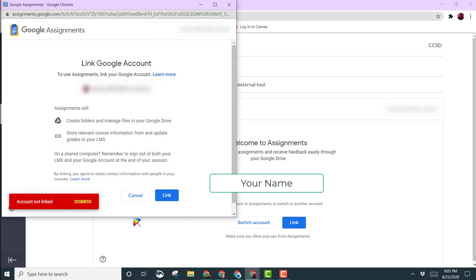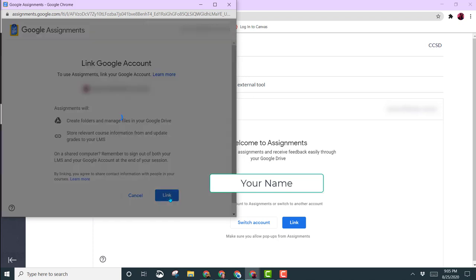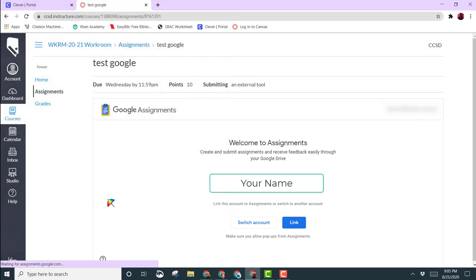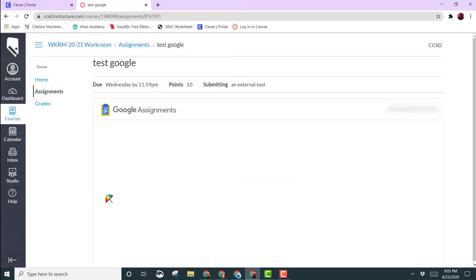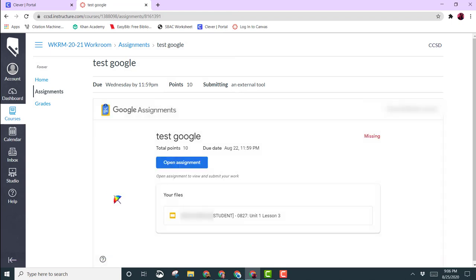If you receive a message that says Account Not Linked, go ahead and click Dismiss. Try again one more time, and then your account will be linked to Google.